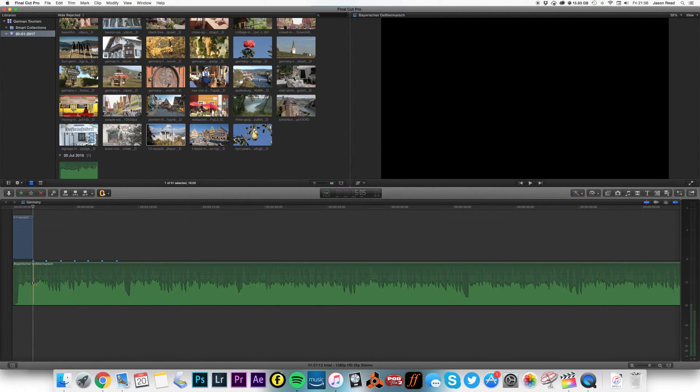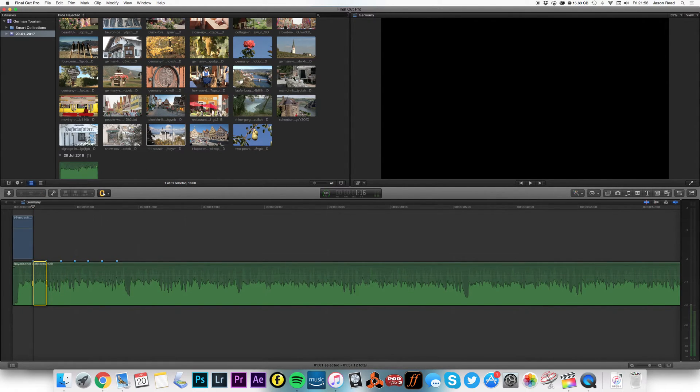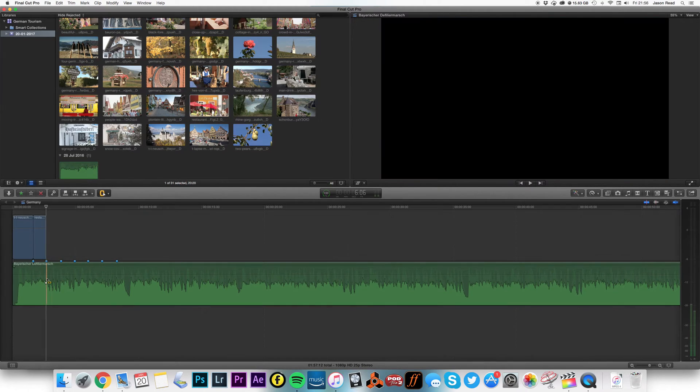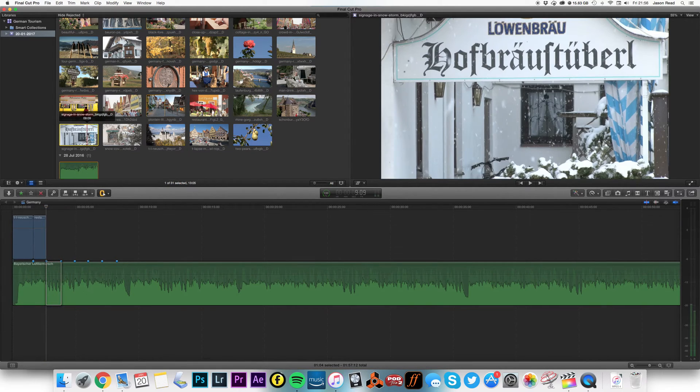And then I can go from this clip here to the next clip and let's pick, oh I don't know, that's Bear Garden. Hit Q, adds it as a connected clip and I can continue with this. Let's have this, lovely.